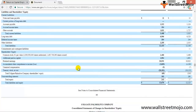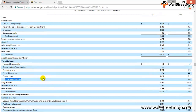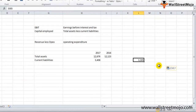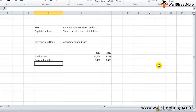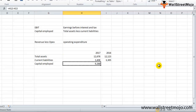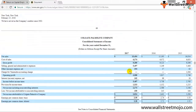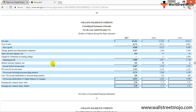Total current liabilities for 2017 and 2016 are $3.408 billion and $3.3 billion respectively — note these numbers are in millions. Total assets less current liabilities gives us capital employed: $9.2 billion for 2017 and $8.8 billion for 2016. The operating profit (EBIT) is $3.5 billion and $3.8 billion for 2017 and 2016.